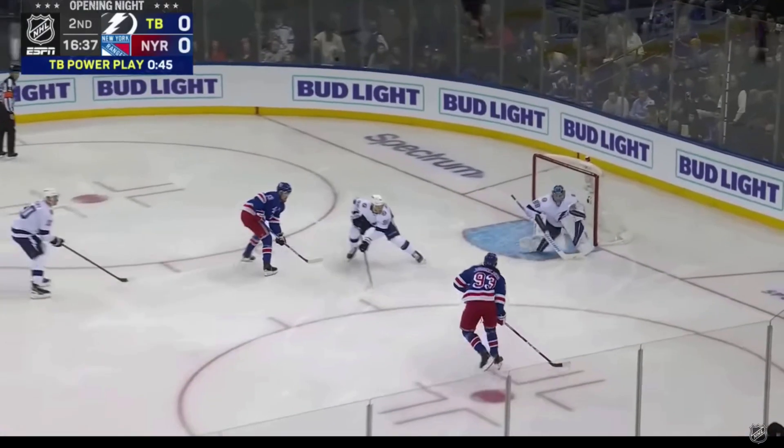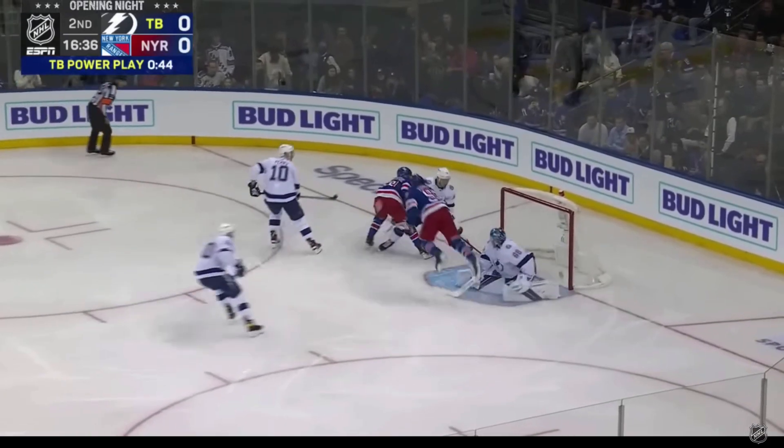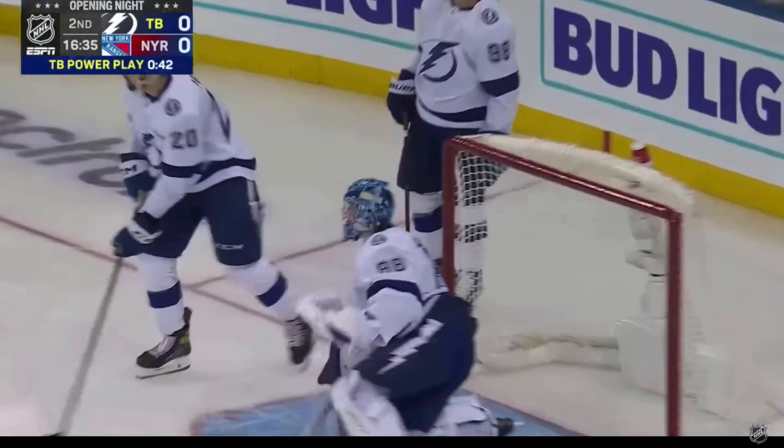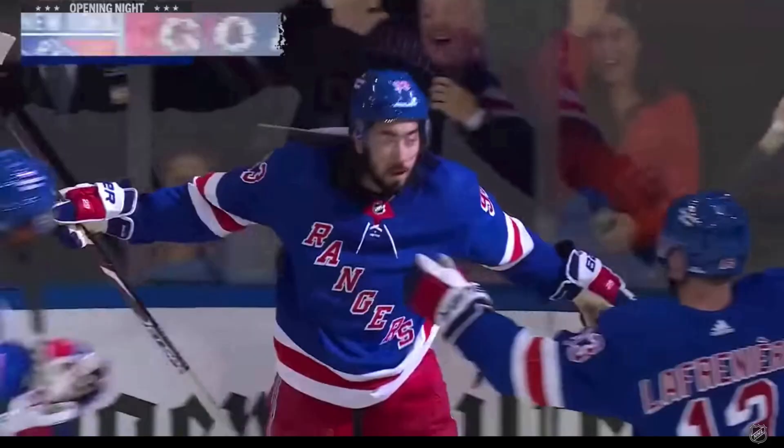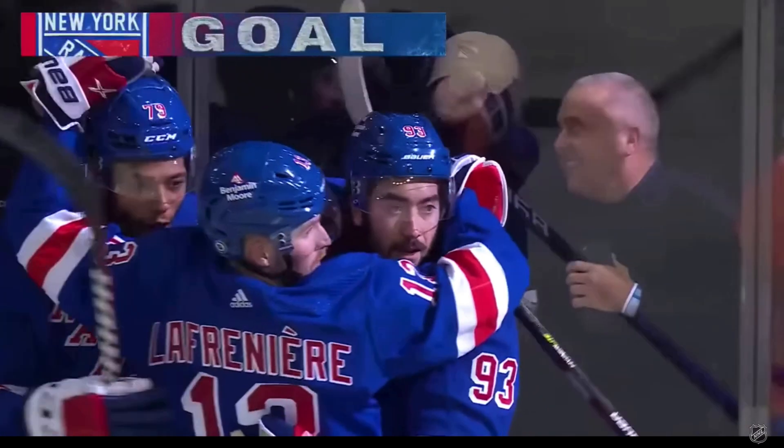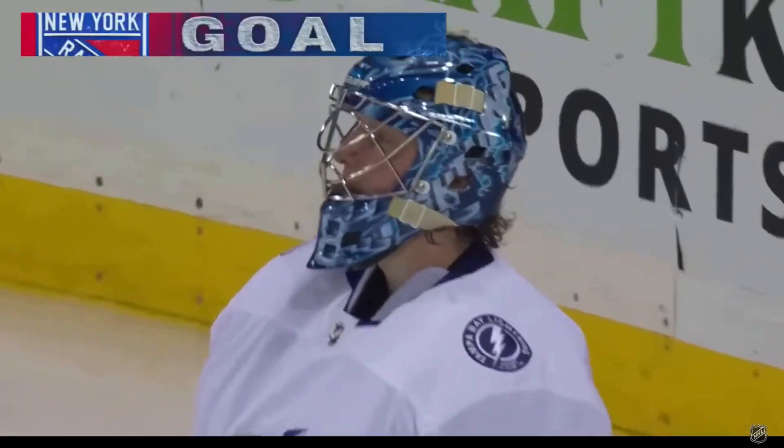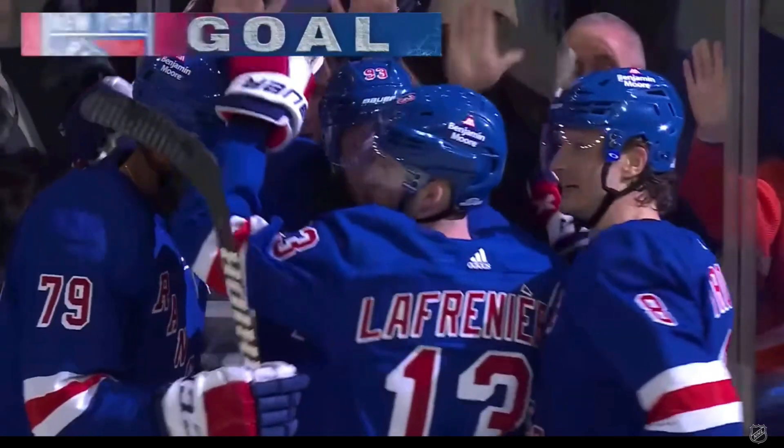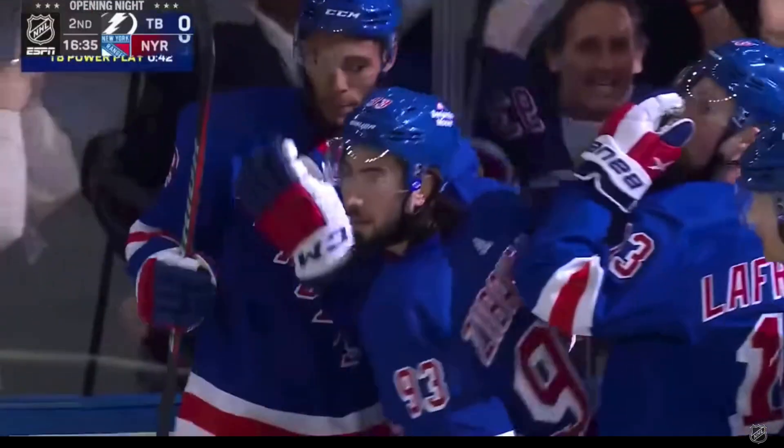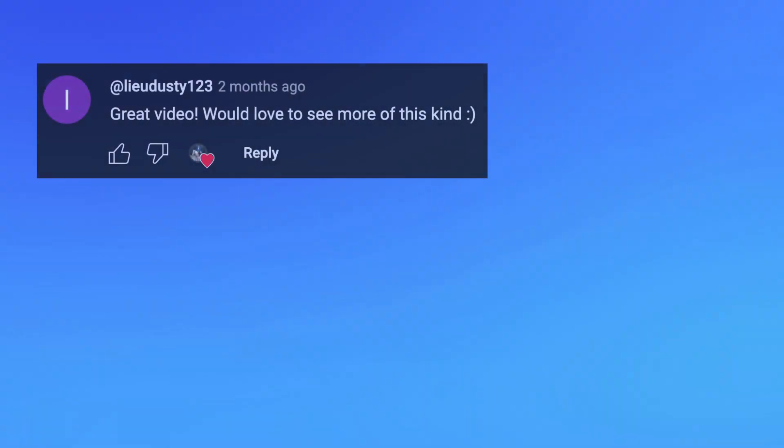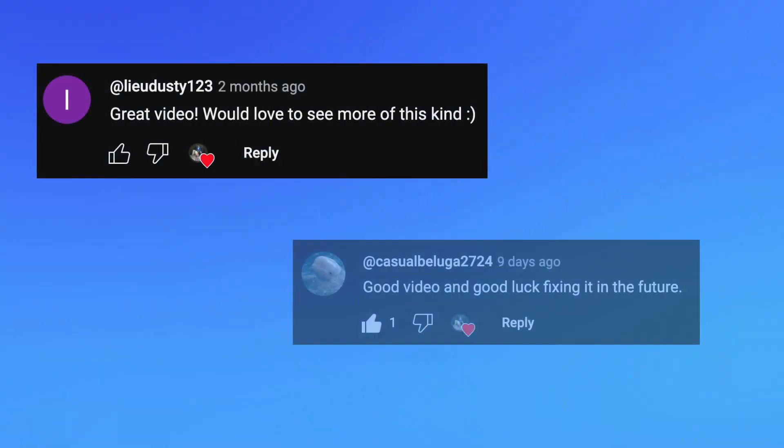My goal is that the extension is in a stable place for the start of the NHL regular season on October 10th. The preseason starts on September 23rd, which will give me a solid two and a half weeks to prepare. Thanks to everyone who's been following along with the video series.